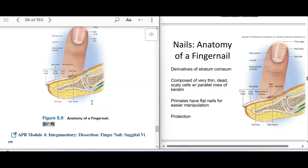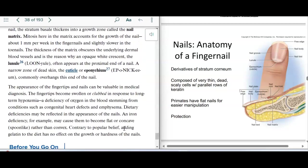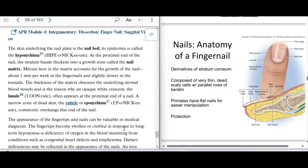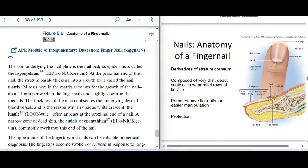The nail itself is derived from the basale layer, and that's where the matrix grows from. The matrix is the growth source, and when it grows, it grows about a millimeter per week. The nail bed is a component of the thick, tough layer of the stratum corneum, but the matrix is from the stratum basale.